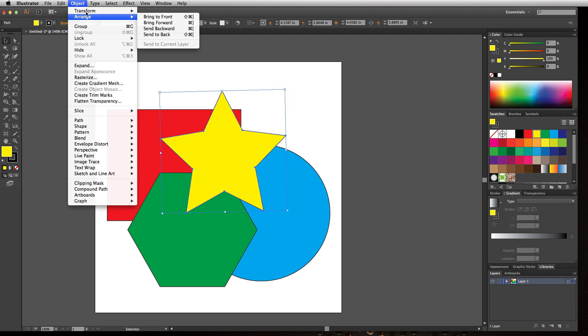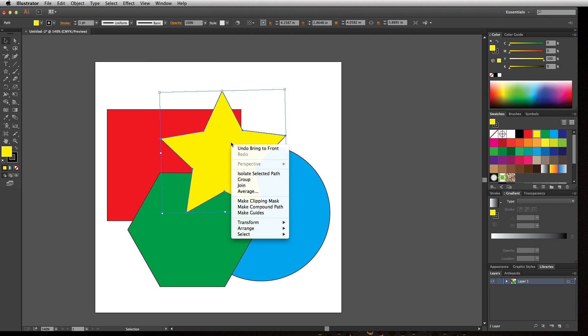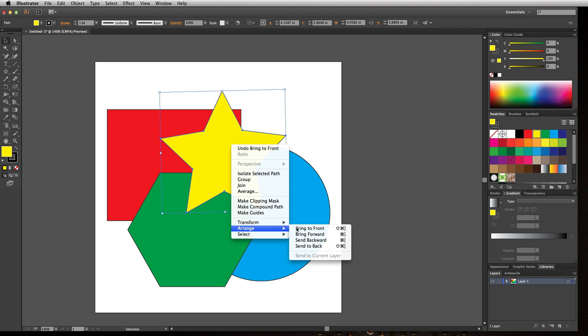You can either come up to the Object menu or right-click on an object, go to Arrange, and there you have your four options. We're going to use our keyboard shortcuts.